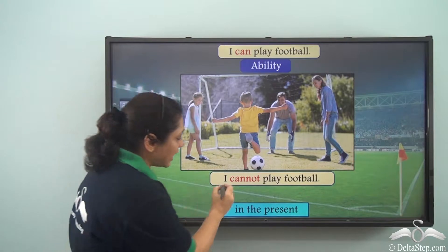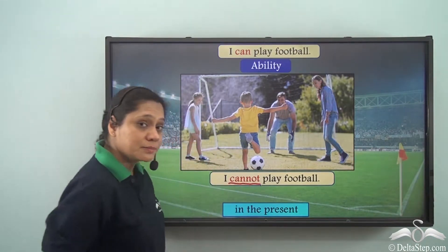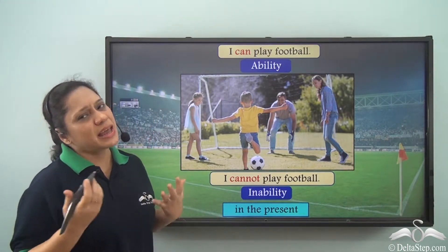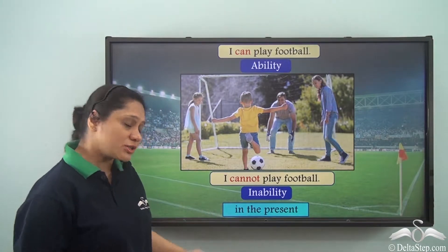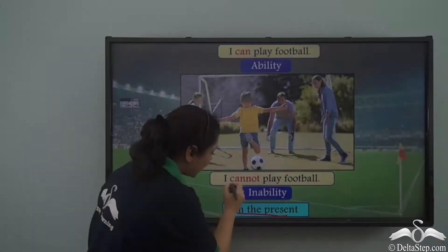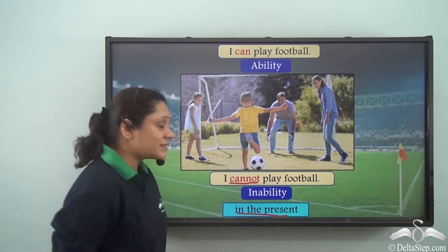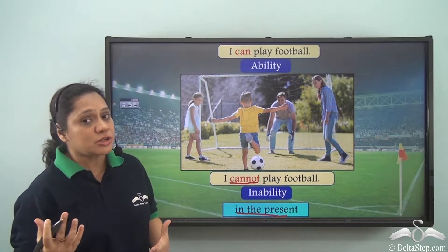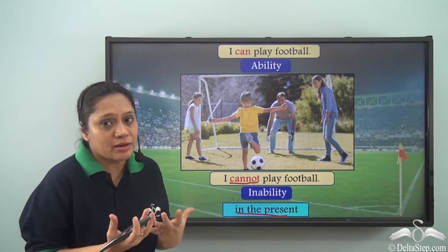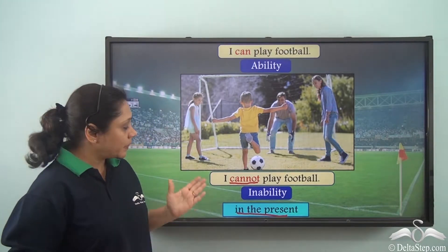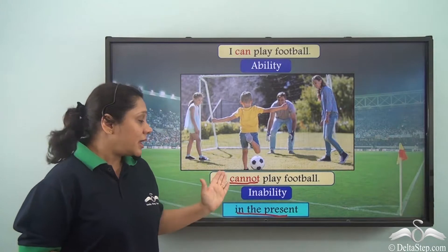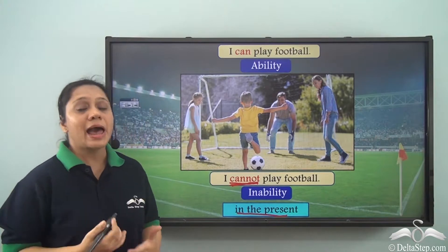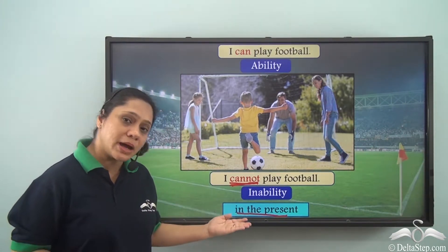If he says 'I cannot play football,' then he is expressing his inability in the present. Cannot is the modal verb expressing inability. When we add 'not' to 'can,' we write them together with no space in between. So 'I cannot play football' shows inability in the present.